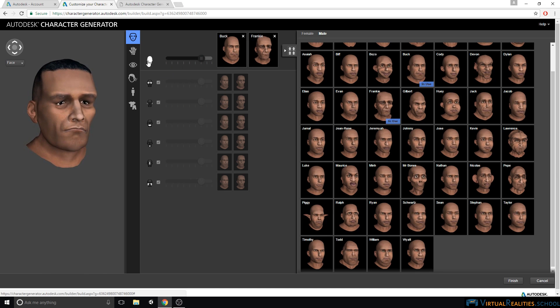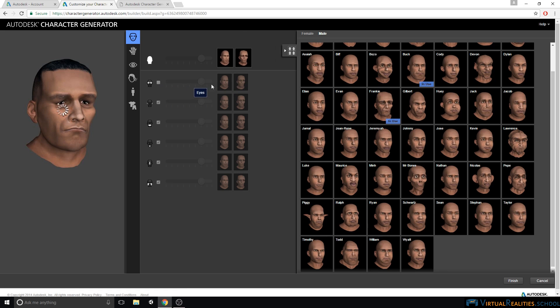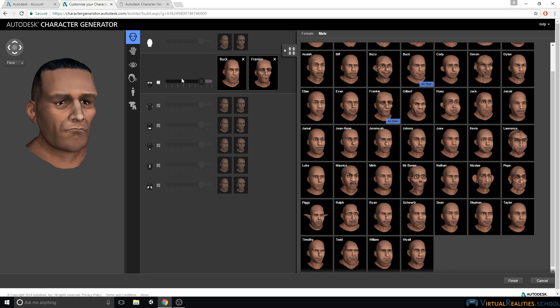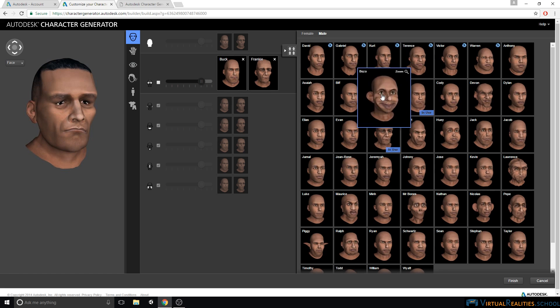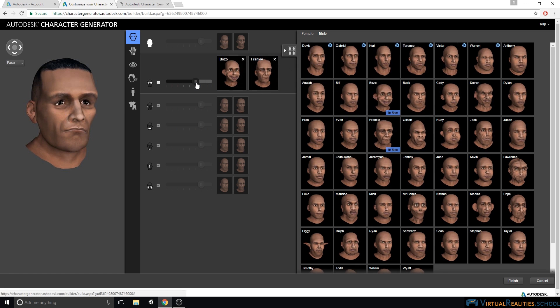Right now we have the whole face selected, but we can also customize individual parts of the face. For example, we can click down here on eyes, and now this little checkbox is unchecked, which means we can now select different styles to customize the eyes. Now we can customize the eyes independently from the rest of the face. And you can do the same for the other parts of the face.